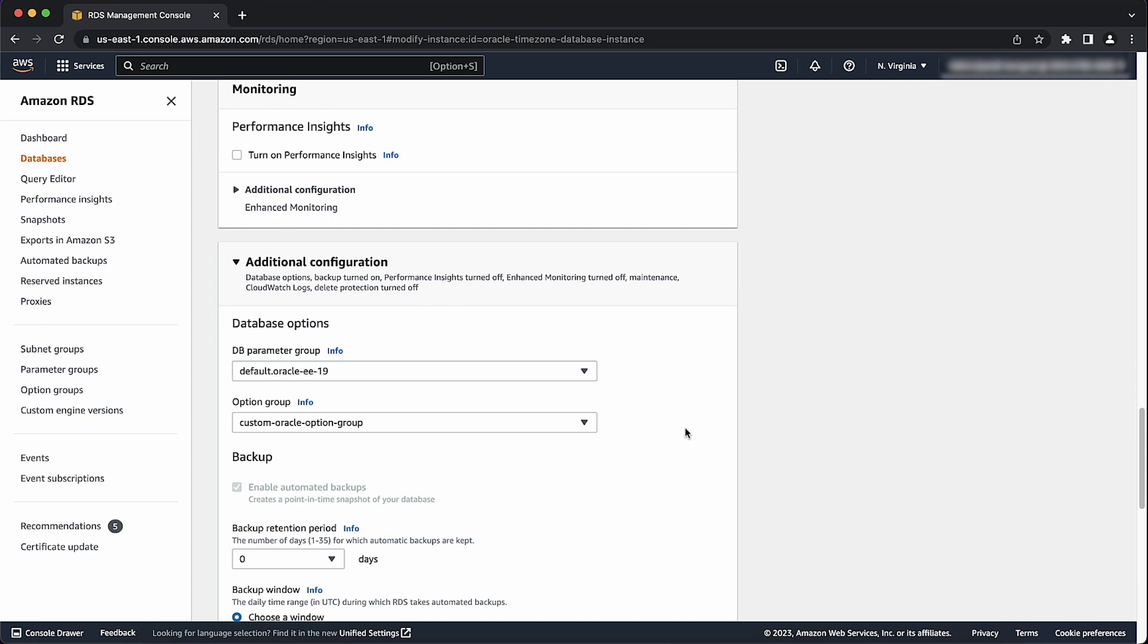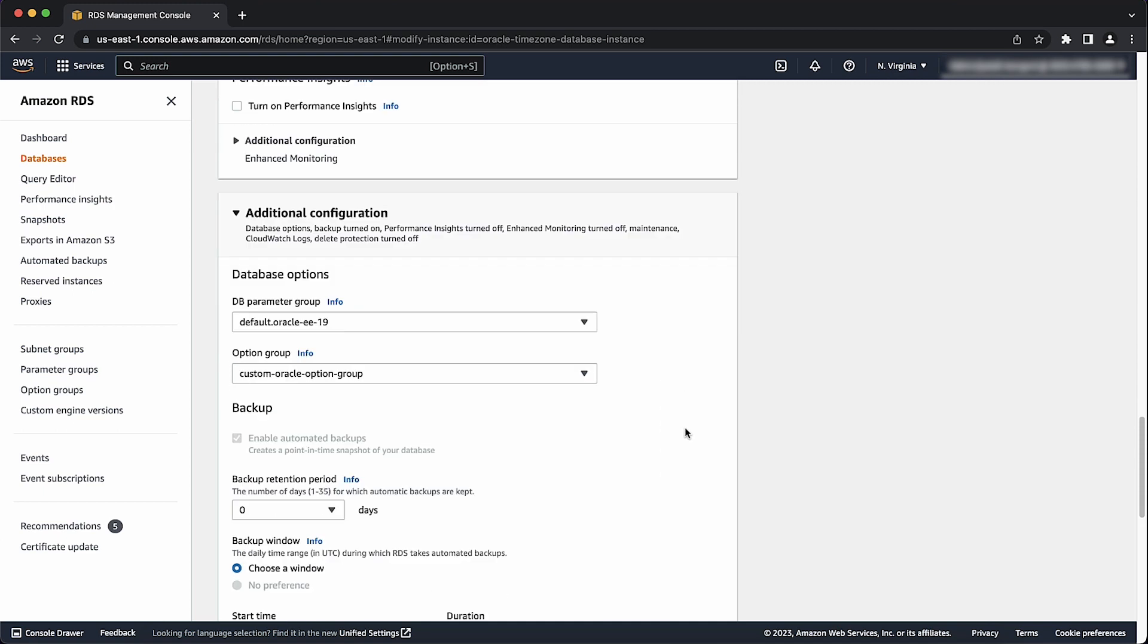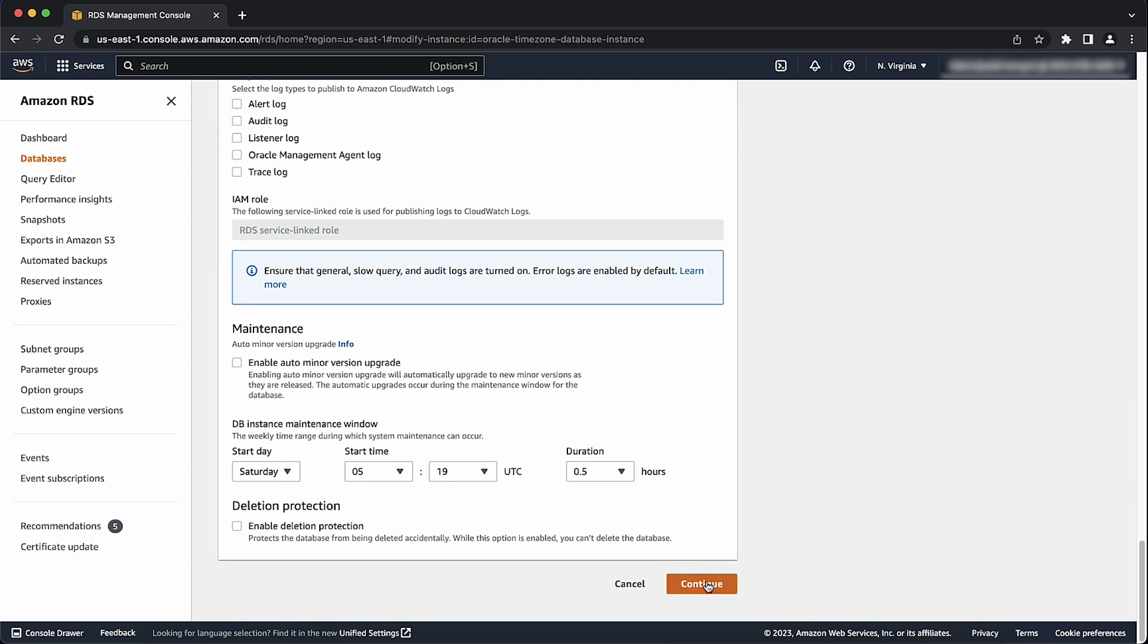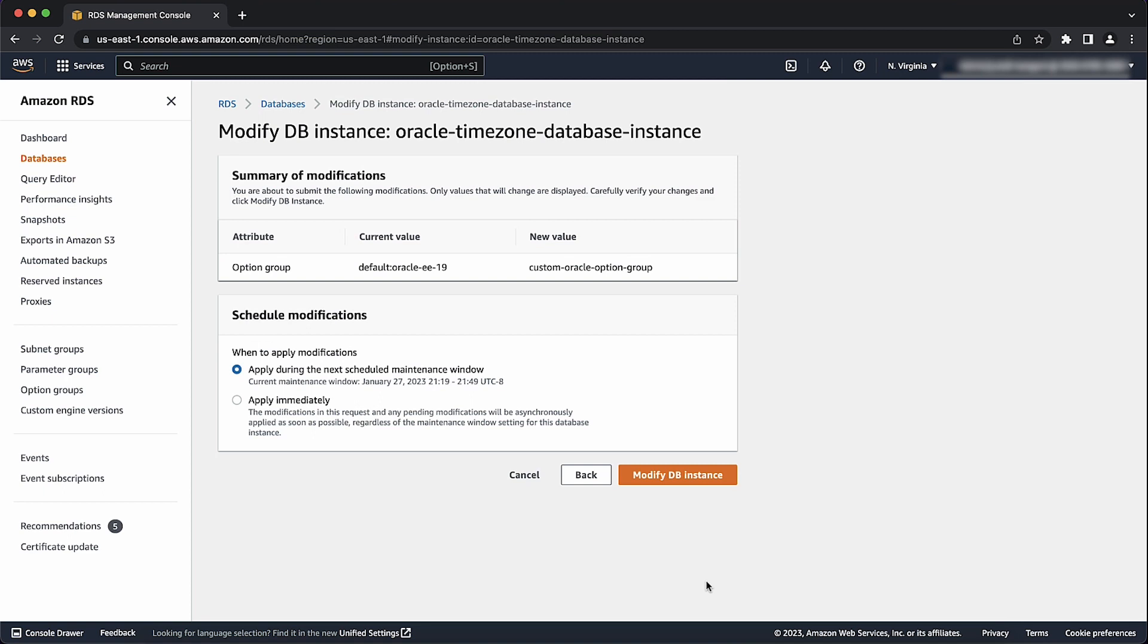Scroll down and select your new option group. From here, select continue. Verify changes, select apply immediately, and then select modify DB instance.